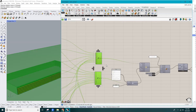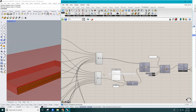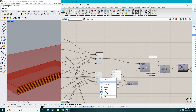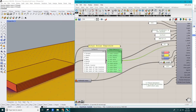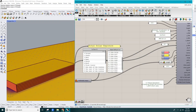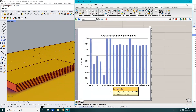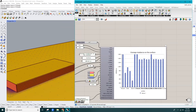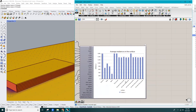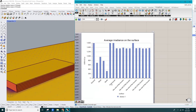One more thing I realized I didn't do is to flatten both of the Merge component outputs. Now I'll run the simulations. That concludes this video — thanks for watching.